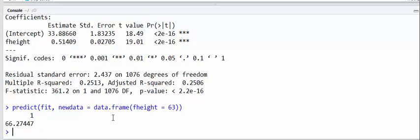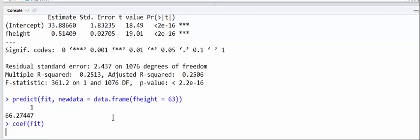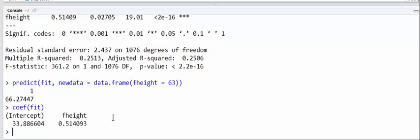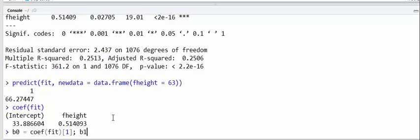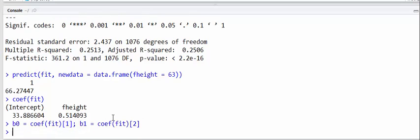We can also do this if we do coef fit. That shows us the two coefficients. Let's directly estimate the predicted son's height from this father's height using the coefficients directly. So let me define b0 to be coef fit the first entry, and b1 to be coef fit the second entry.